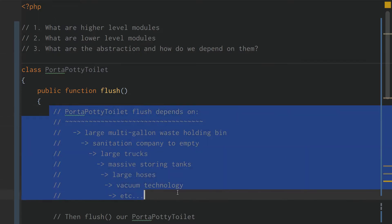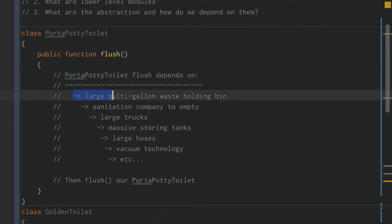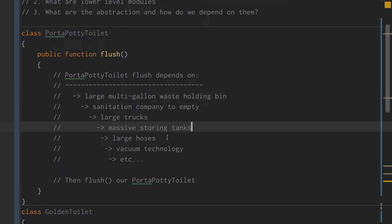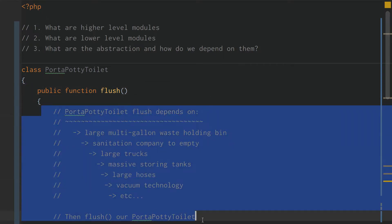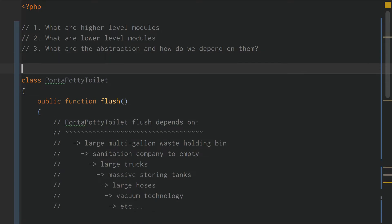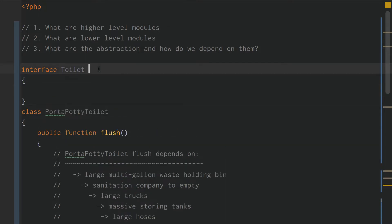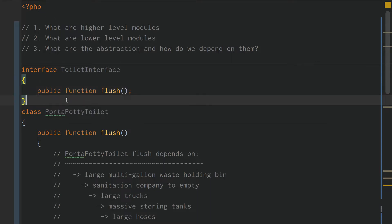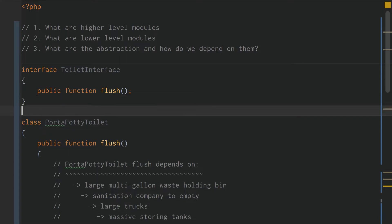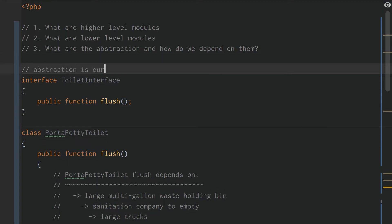So instead of depending on how something flushes — instead of depending on the large multi-gallon waste-holding bin that depends on the sanitation company to empty, that depends on large trucks, that depends on massive sorting tanks, that depends on large hoses, that depends on vacuum technology, et cetera — instead of depending on all that, just depend on the fact that it can flush, not on how it flushes. We can do that by creating an interface. We're going to create an interface called ToiletInterface, and it's going to have a public function flush. The abstraction is the interface.